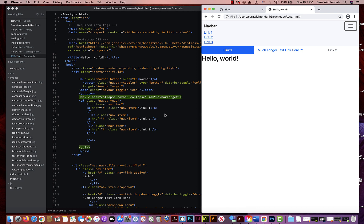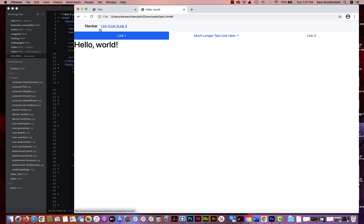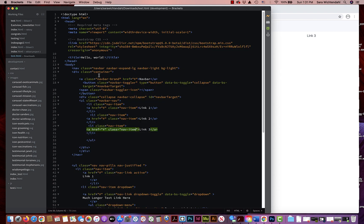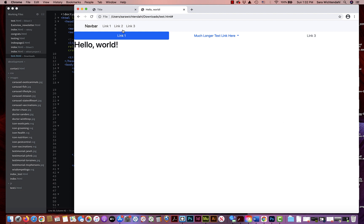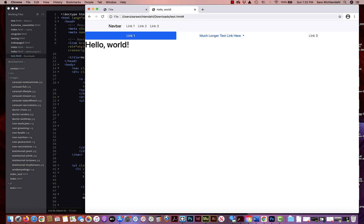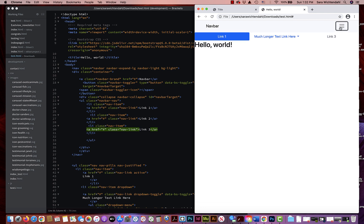I notice a little problem — the links aren't appearing correctly. Looking back at the code, I accidentally wrote `nav-item` twice on the anchor tag. This is unscripted, so errors happen! Within the anchor tag it should say `nav-link`, not `nav-item`. Watch the difference when I change this to `nav-link` — now the navbar is looking much more correct, with Link One, Link Two, Link Three visible, and the mobile dropdown also looks correct.